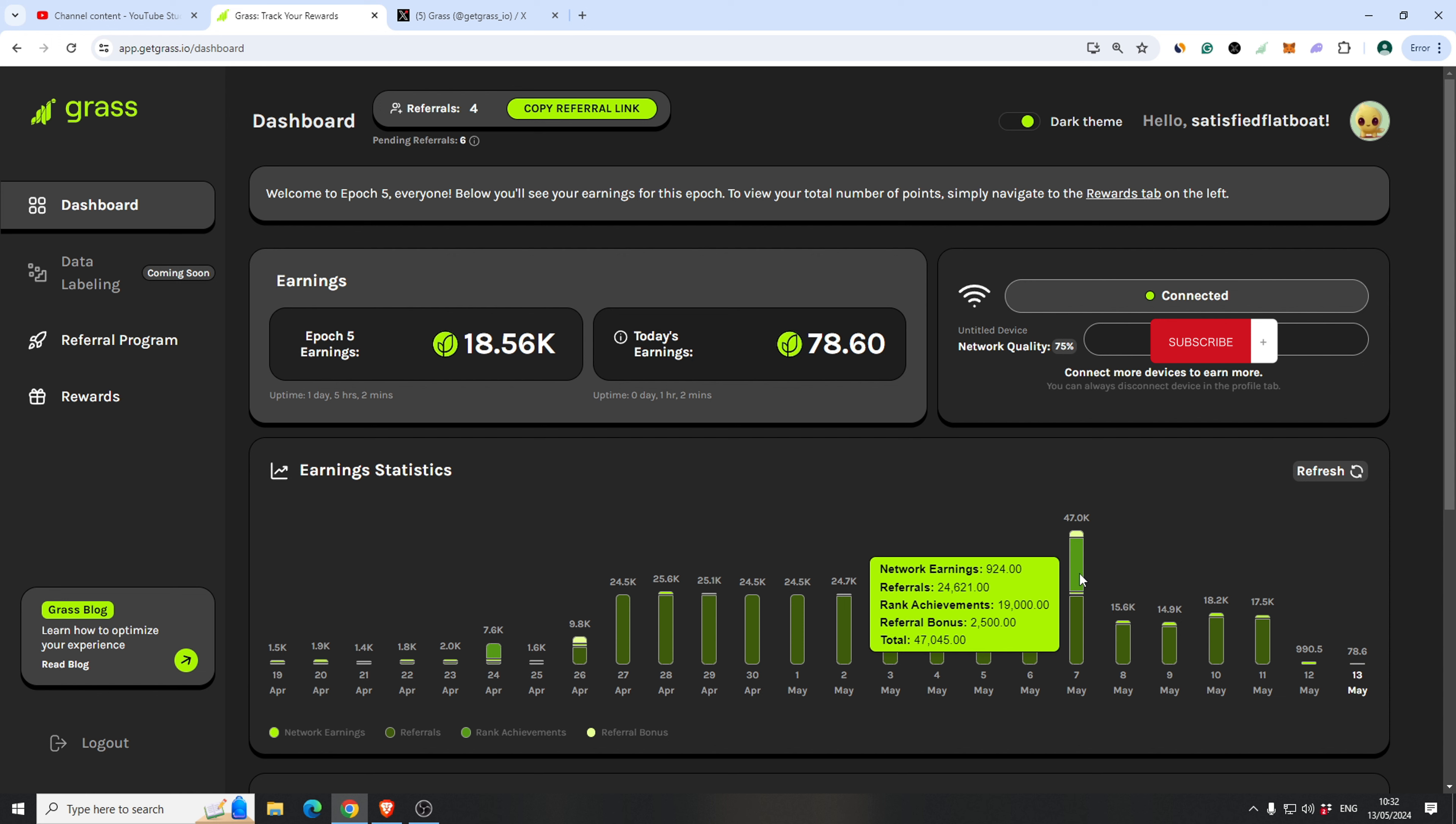Somebody got a referral bonus, new referral. I got a rank achievement. And 24k from referrals and close to a k from myself.